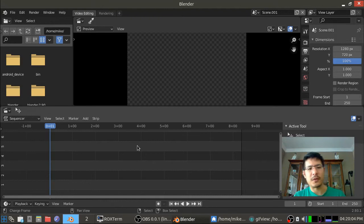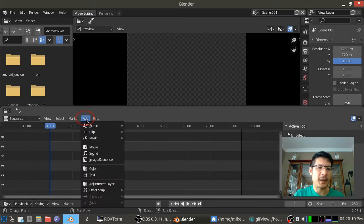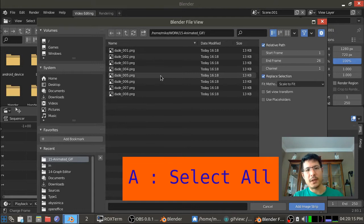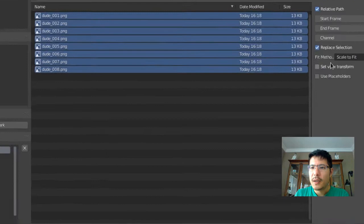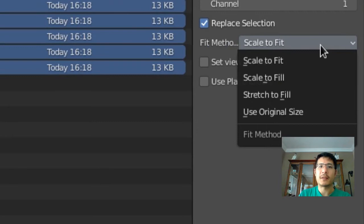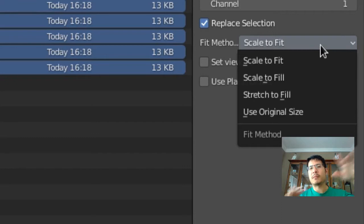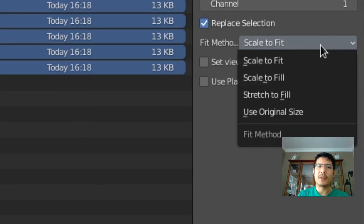So from here click add image sequence and I can just press A to select everything. And one thing here is there's something it says fit method and it says scale to fit. If we were to leave that as the default setting, Blender will probably expand it out so that it meets the dimensions of the scene which is 1280 by 720. I don't want that. I want it to come in on its original size and I will adjust it later if I feel it's too small. So I'm going to change that to use original size. And now I will click add image strip.